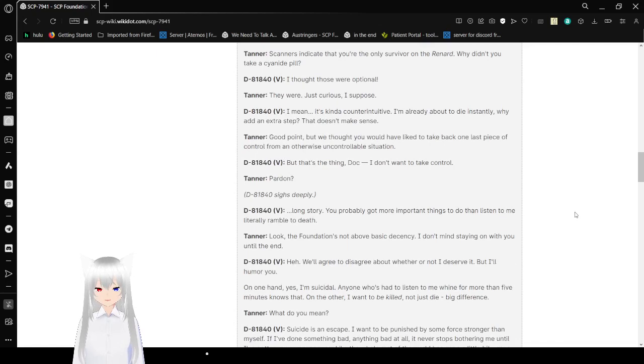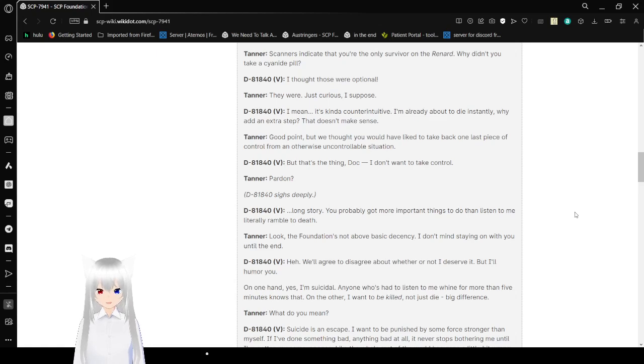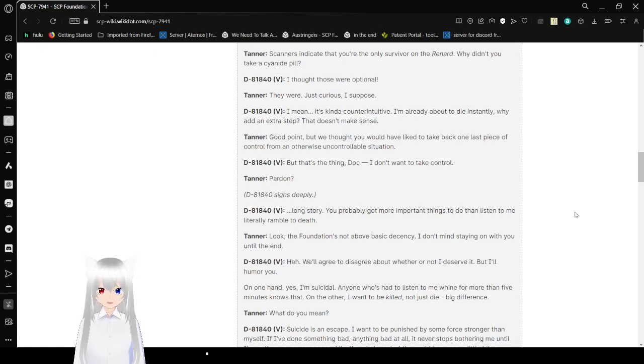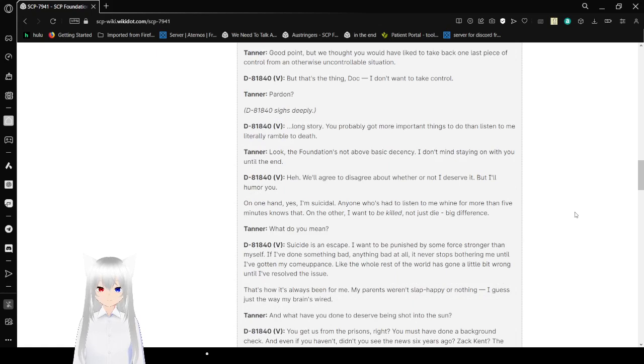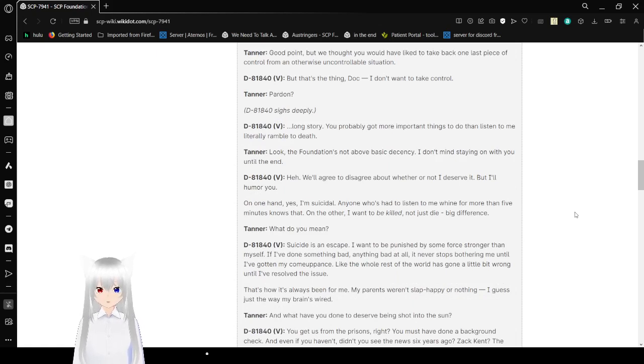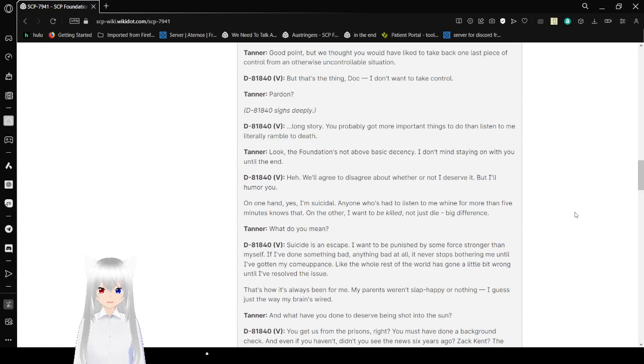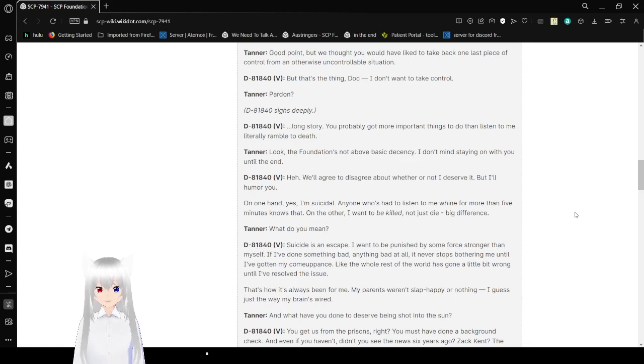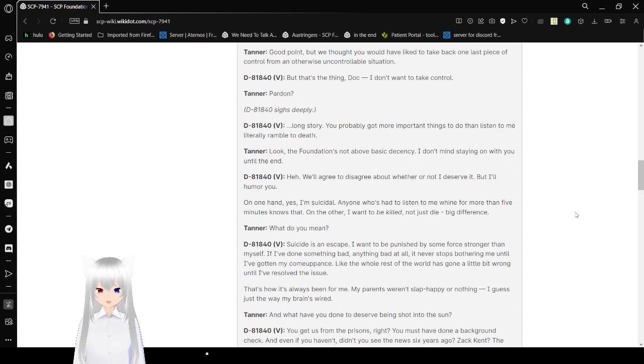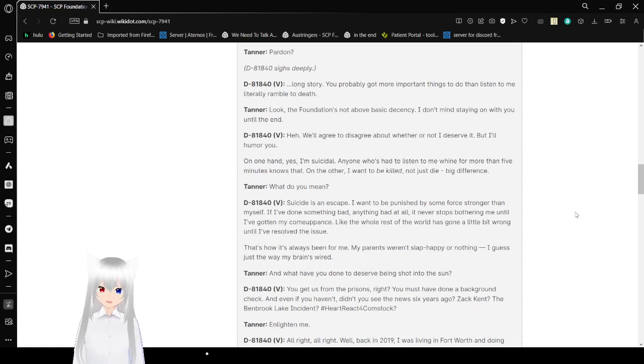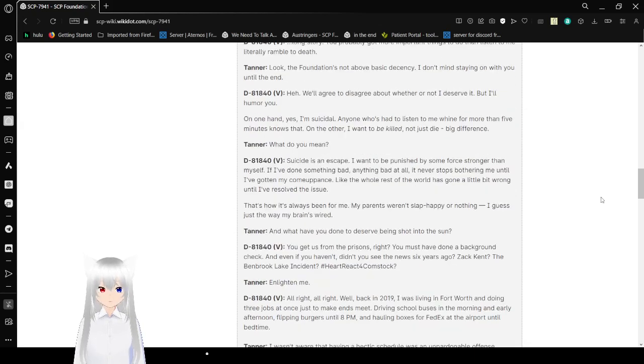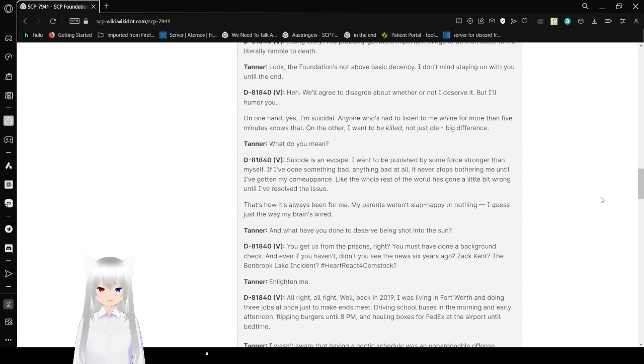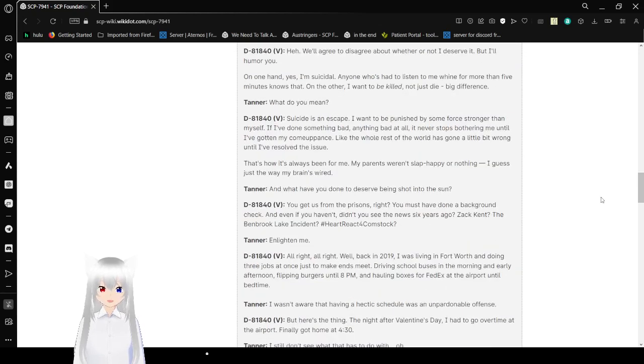V: Good point. But we thought you would have liked to take back one last piece of control from an otherwise uncontrollable situation. M: Well, that's the thing, doc. I don't want to take control. V: Pardon? M: He sighs deeply. Long story. You've probably got more important things to do than listen to me literally run full speed to death. V: Look, the foundation's not about basic decency. I don't mind staying on with you until the end. M: We'll agree to disagree about whether or not I deserve it, but I'll humor you. On one hand, yes, I'm suicidal. Anyone who's had to listen to me whine for more than five minutes knows that. On the other hand, I want to be killed, not just die. Big difference.